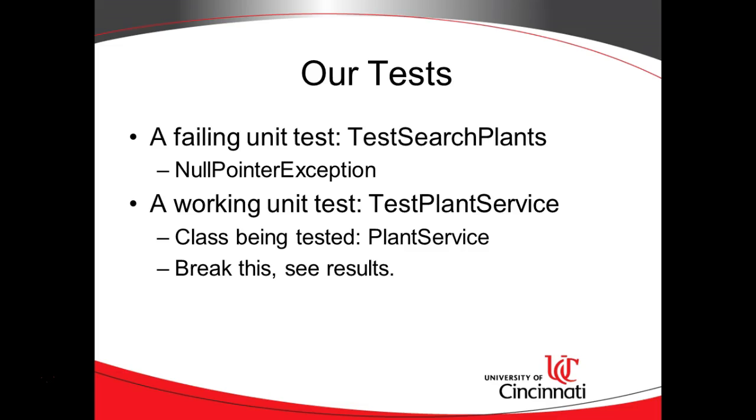After that we're going to go back and fix the class being tested, again plant service. We're going to make it return legitimate results and then we'll see what effect that has on our test.